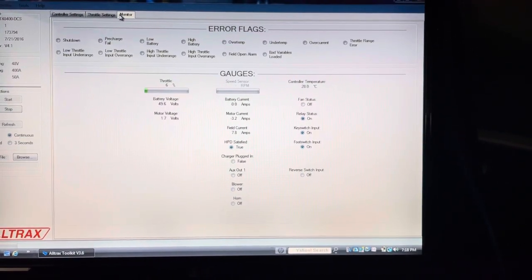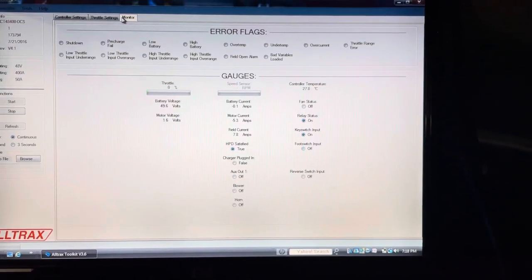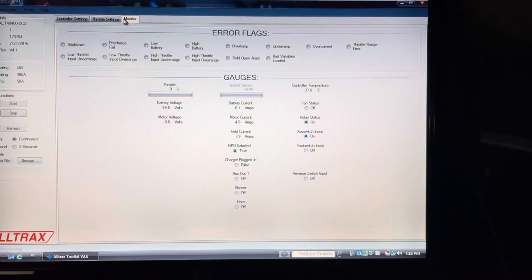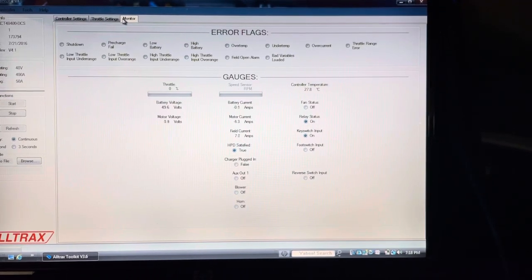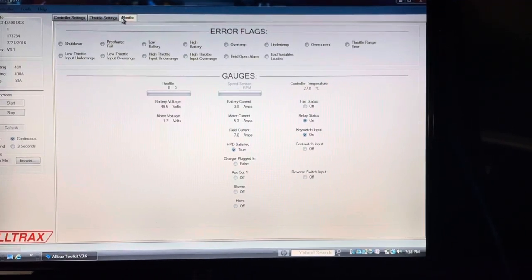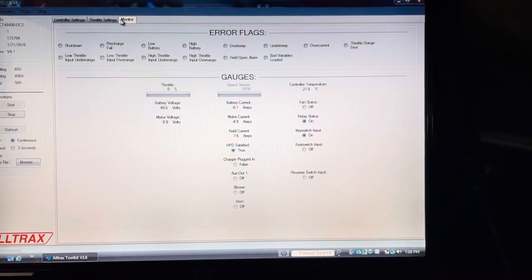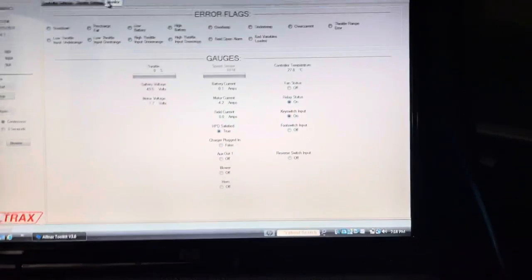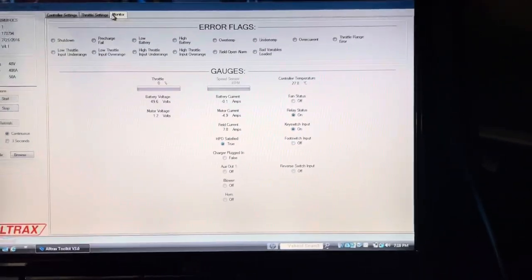I take my foot off the pedal, foot switch input is off, and the relay status stays on. I know my batteries are very dead.